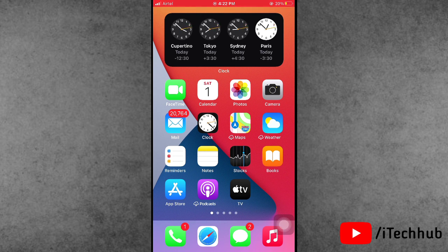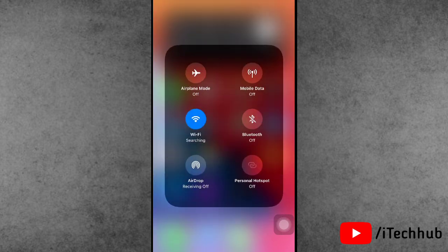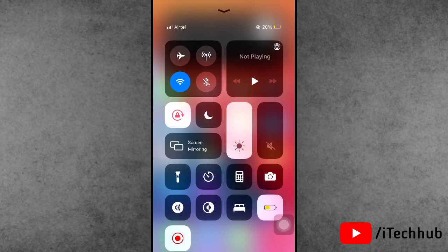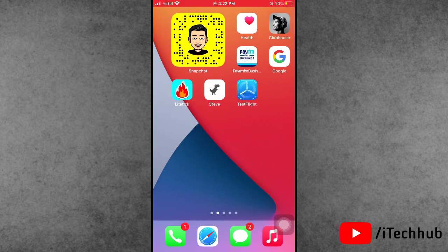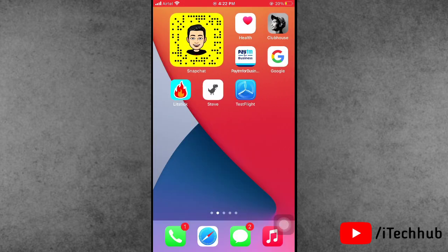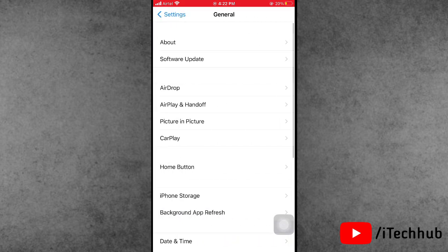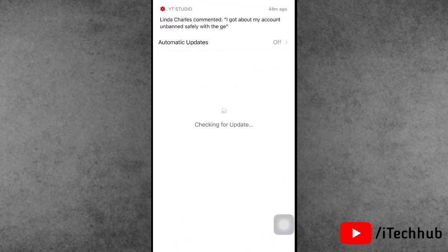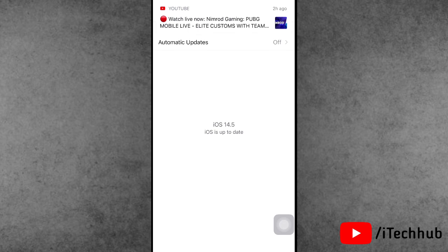The first solution is to update to the latest software version. Open the Control Center and connect your iPhone or iPad to Wi-Fi. Then go back to the Home Screen, open the Settings app, scroll down and tap General. In General, tap Software Update. If any update is available, please download and install it to fix the problem.